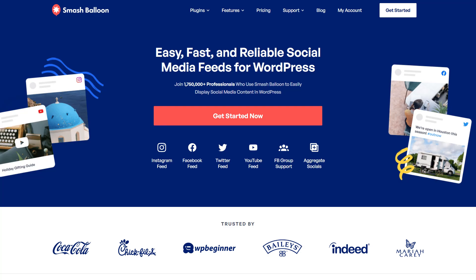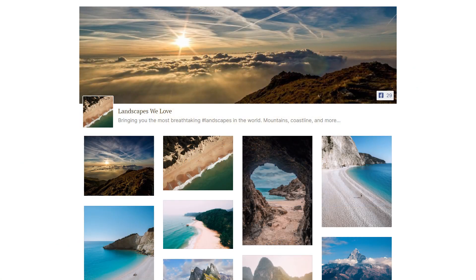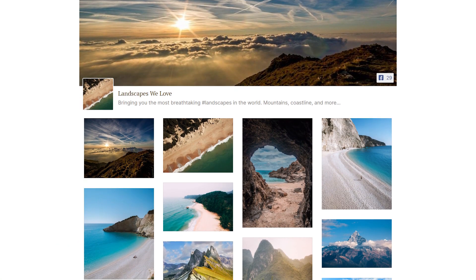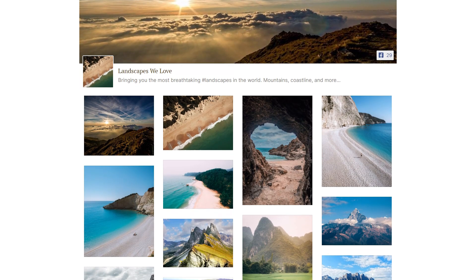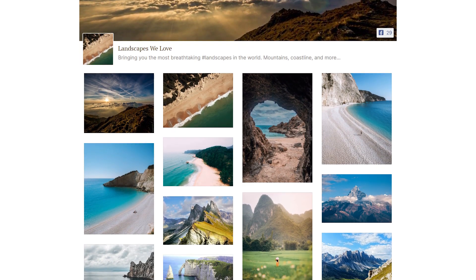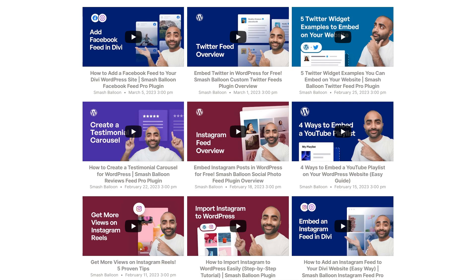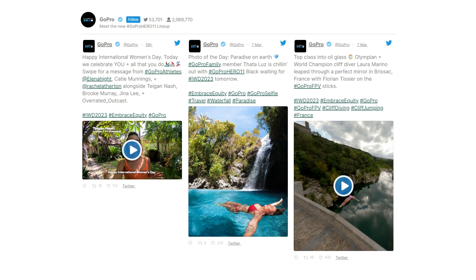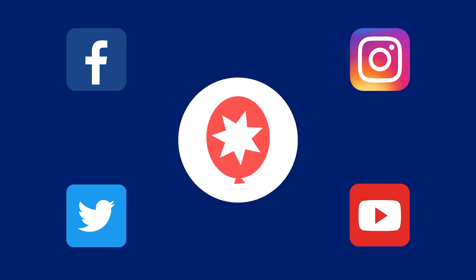You might already know that with SmashBalloon's social feed plugins, you can create beautiful, fast, and responsive feeds from the biggest social platforms like Facebook, YouTube, Twitter, and Instagram.